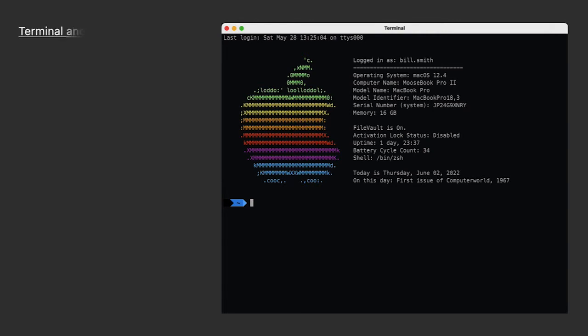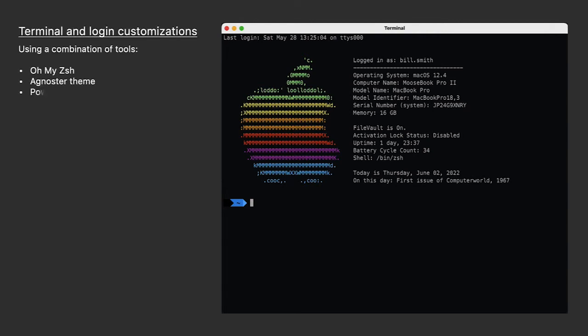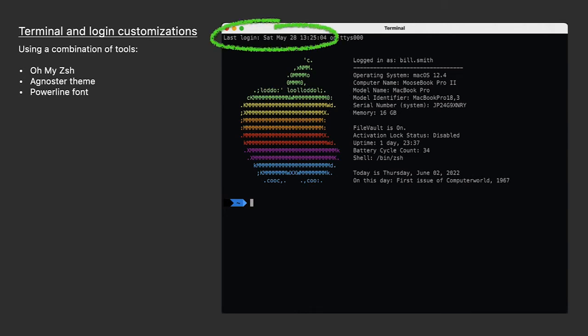I've used a combination of an open source project for ZShell called OhMyZShell, with a theme called Agnoster, and a font called Powerline. And my customization contains some date and time information. At the very top, Terminal lets me know the last time I logged in.